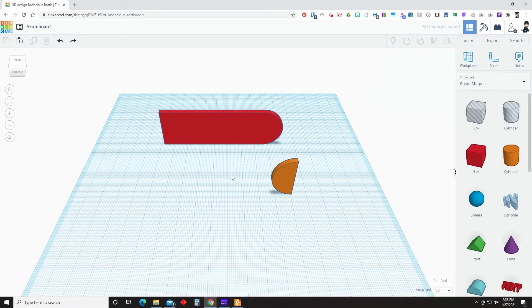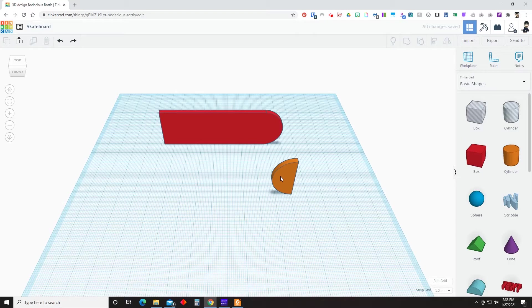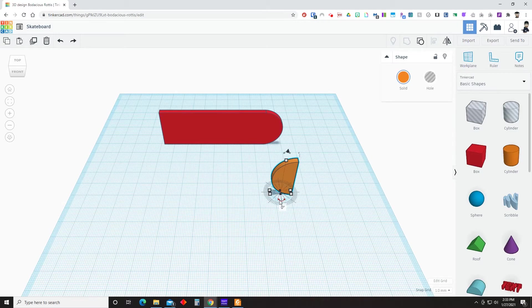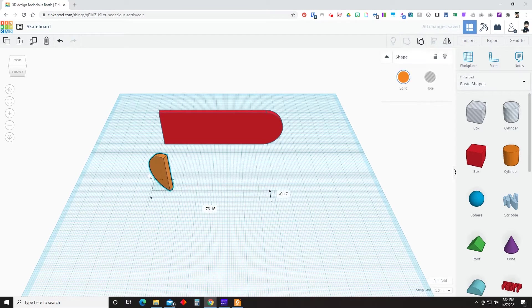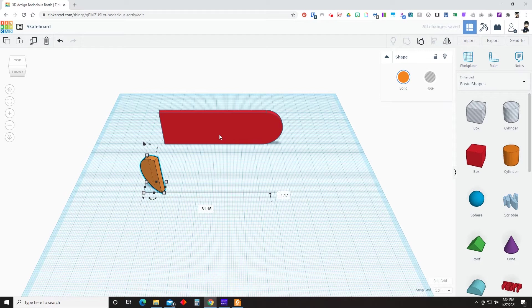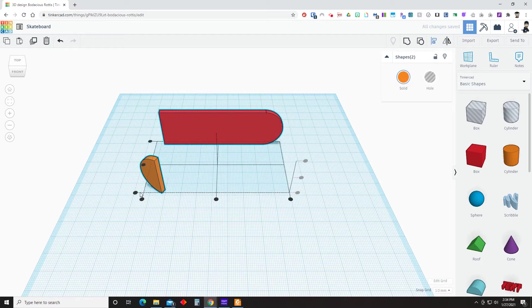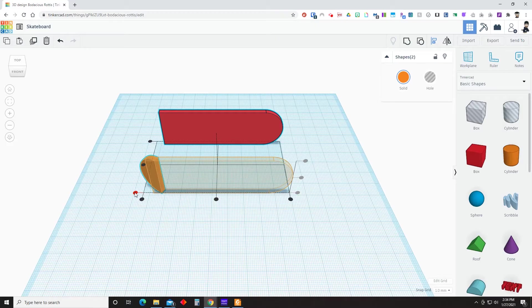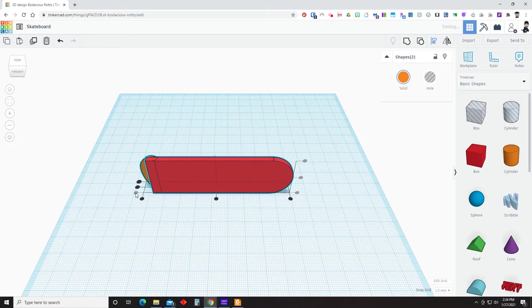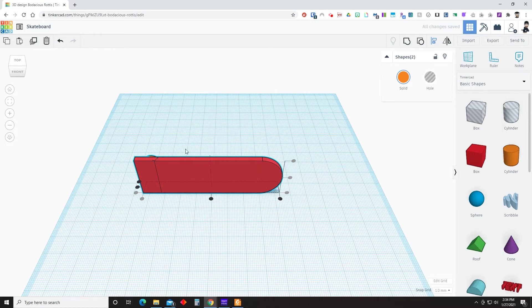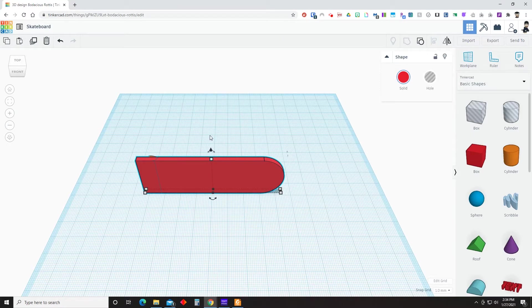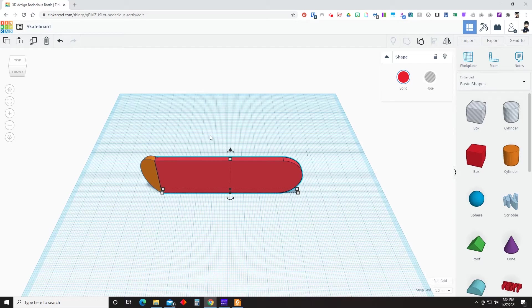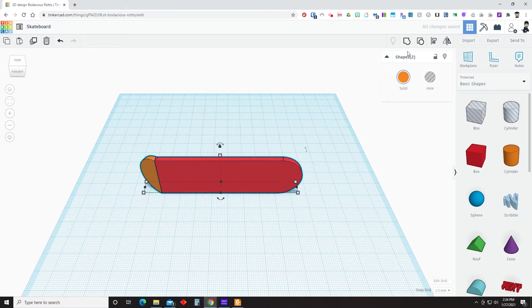So once you have grouped those two objects, now we need to work on the back piece there. We're going to change the angle of that piece to 30 degrees. And once we've changed the angle, we're going to go ahead and align those two pieces. And we want to line it up just like you see on the screen there. And then we need to move now again, but this time 12 steps to the right. And once that is done, you can select all and group.